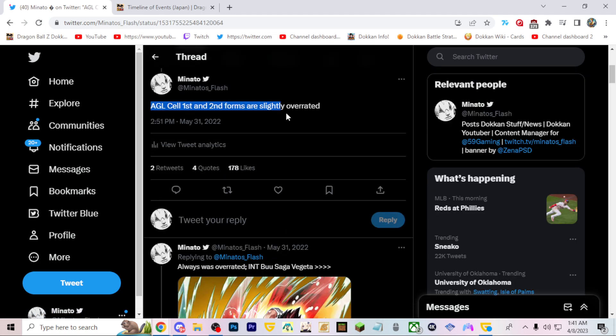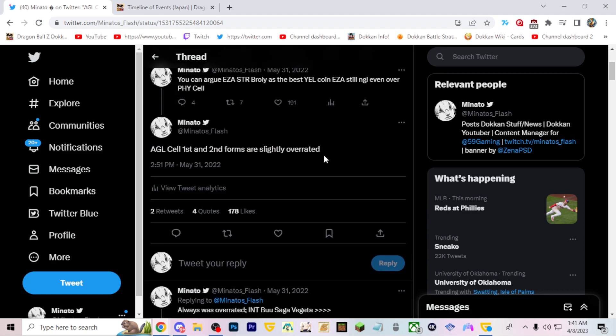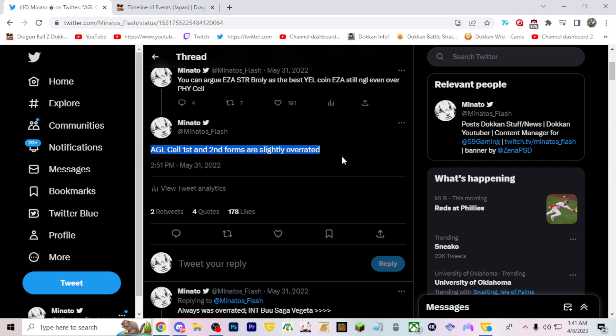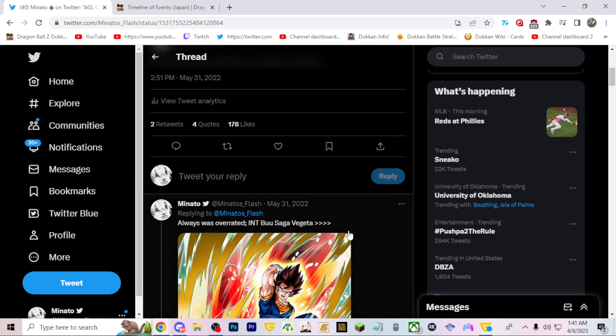AGL first and second form Cell forms are slightly overrated. People don't use Cell anymore and people do agree that his first and second forms in the red zone content were just very very weak.